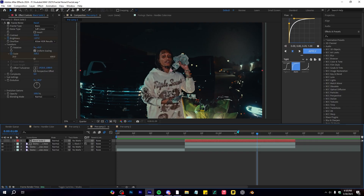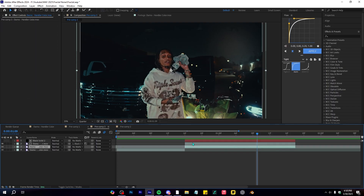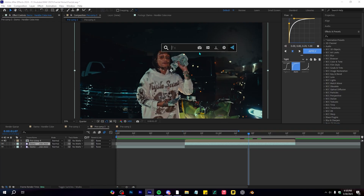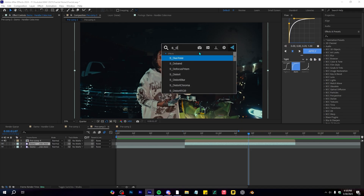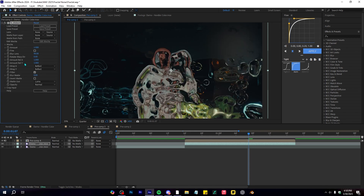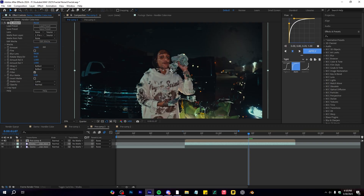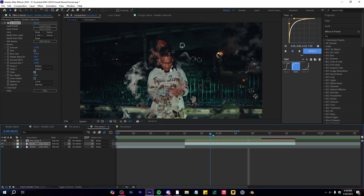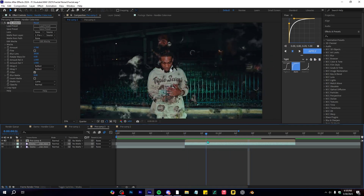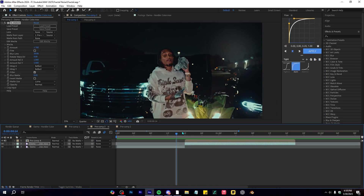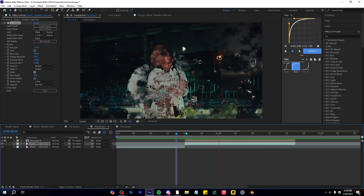To top it all off, select your solid layer and freeze frame, then precomp them together. If you have a plugin called Sapphire, you can use Sapphire Distort or Sapphire Distort Chroma. In the Matte Layer setting, set it to the precomp we made, then play with the Value and Blur Lens to get different distortion effects, which will affect the original layer and make it look way smoother.